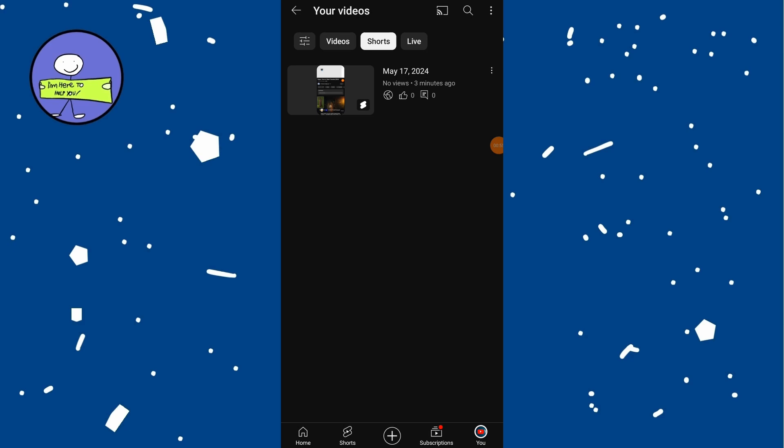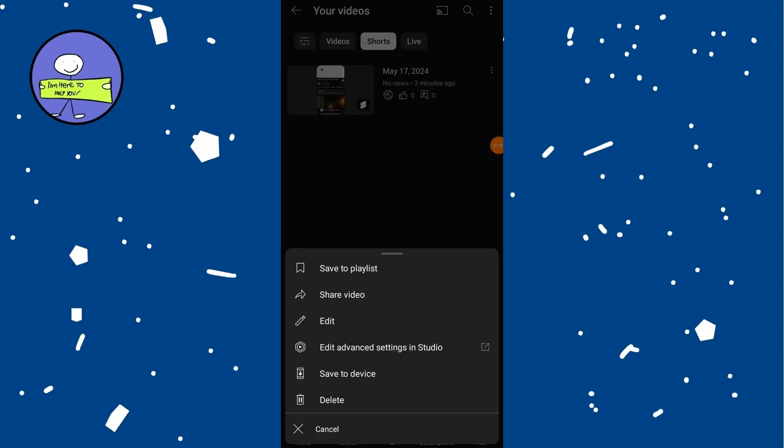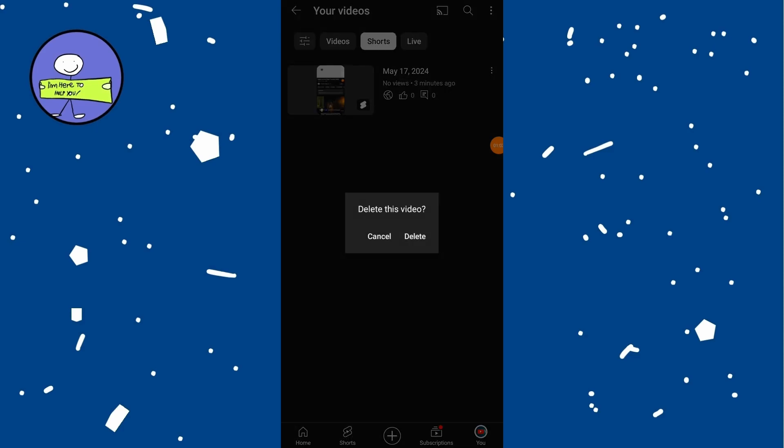Locate to the right of the short video you want to delete, and from the menu that appears, select the delete option.